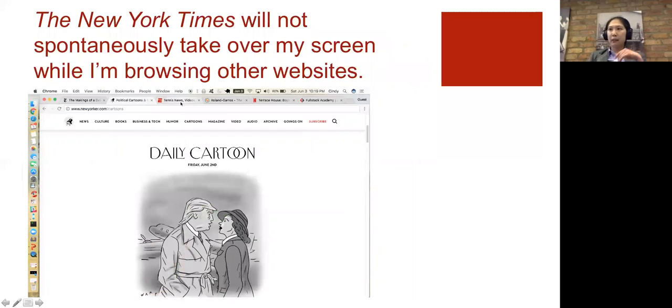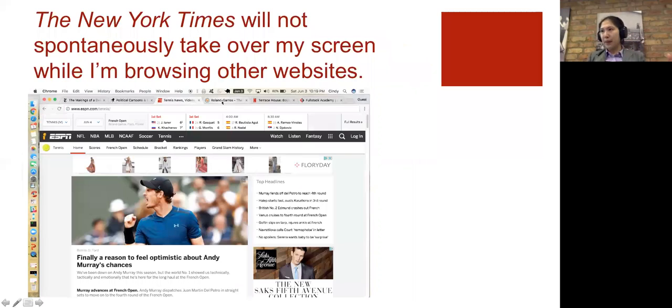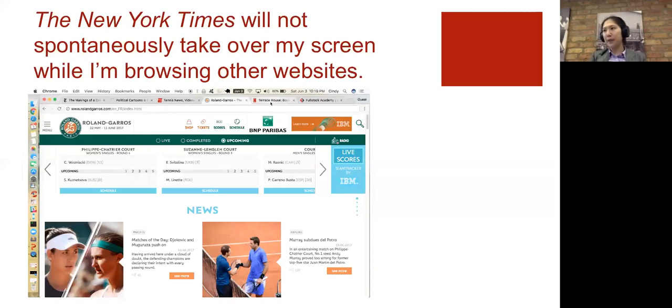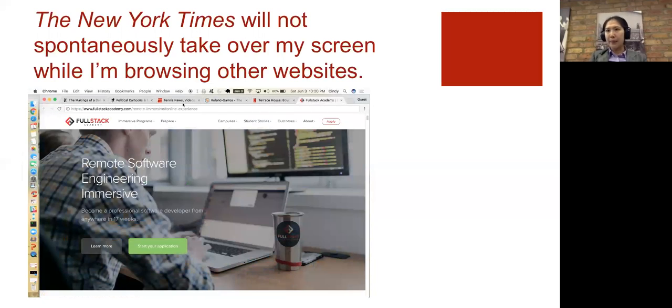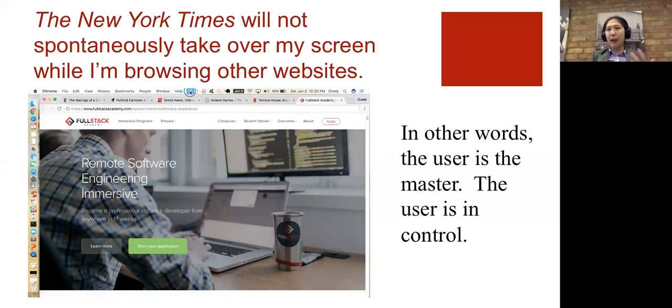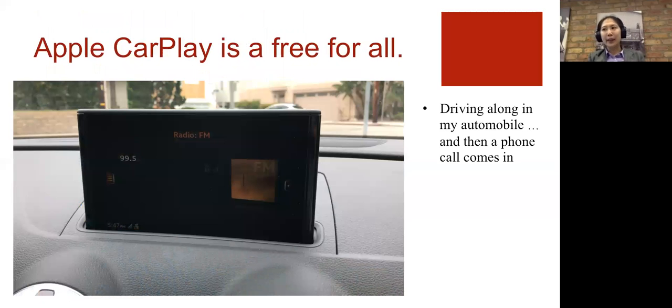But the New York Times is not going to magically jump out of nowhere and demand to take control of my screen. So when you're using your laptop, you typically have a lot of control. But this isn't the case in Apple CarPlay.